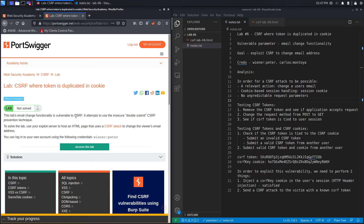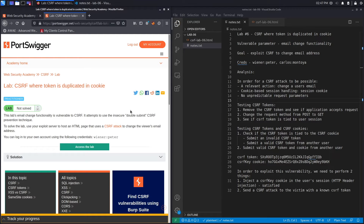This lab's email change functionality is vulnerable to CSRF. It attempts to use the insecure double submit CSRF prevention technique — some kind of defense against CSRF attacks, but it's an insecure one. We're going to exploit it to perform our CSRF attack. The goal is to use the exploit server to host an HTML page that changes the viewer's email address.